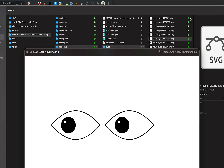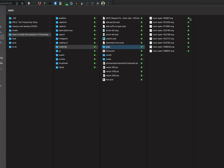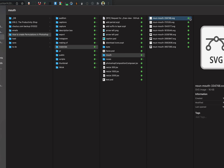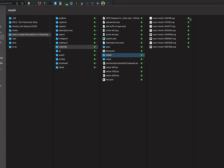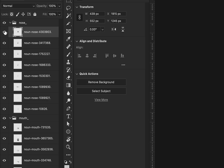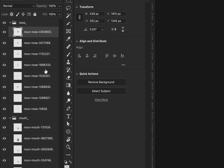Once I had all of the eyes, mouths, and noses, I went ahead and inserted them into a Photoshop document with folders separating each, and then these are the original layer names.